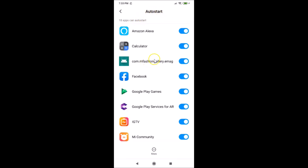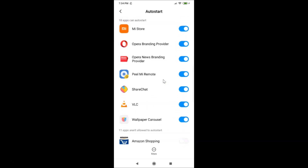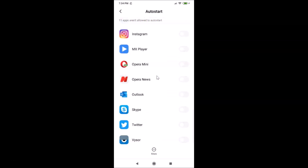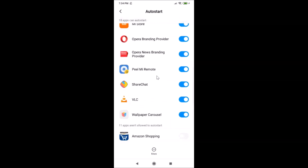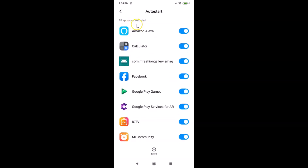The Auto Start screen is now open. At the top, I have a message saying 18 apps can auto start — this number might be different in your case. You can see the toggle is on next to these apps. If I scroll down, there's another message saying 11 apps are not allowed to auto start. Scroll back up to the section showing apps that can auto start and find the app you don't want to auto start.